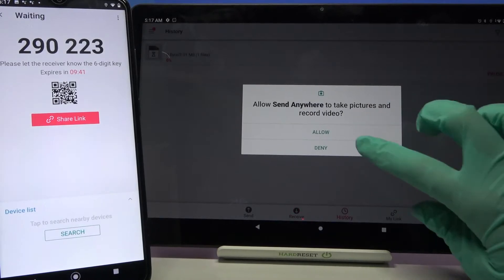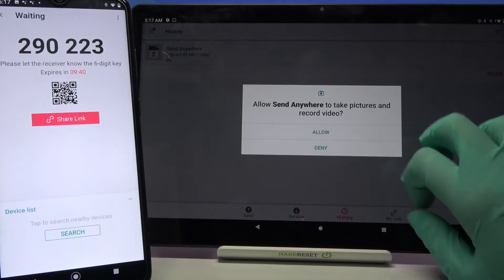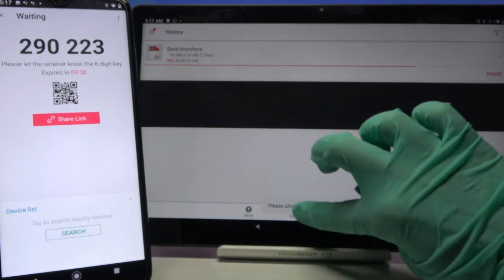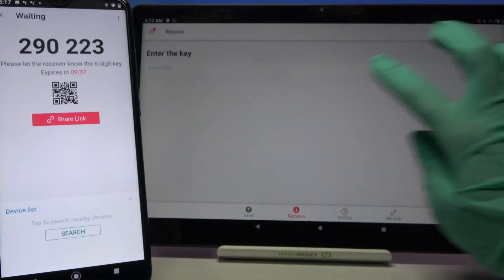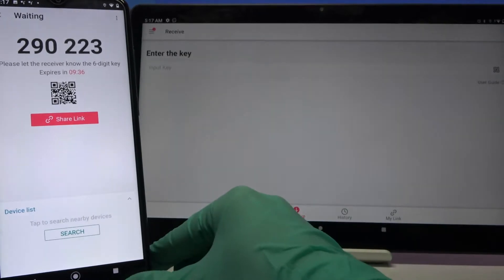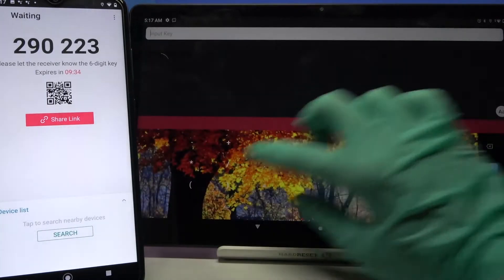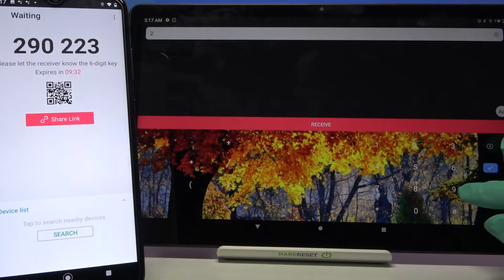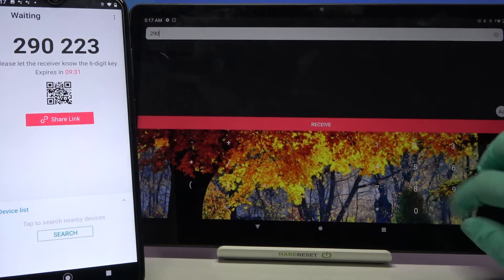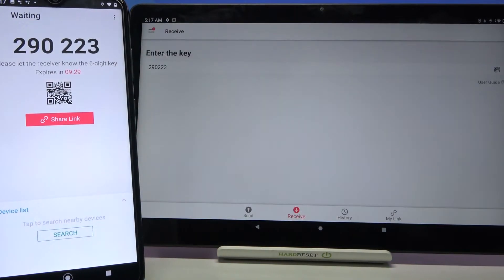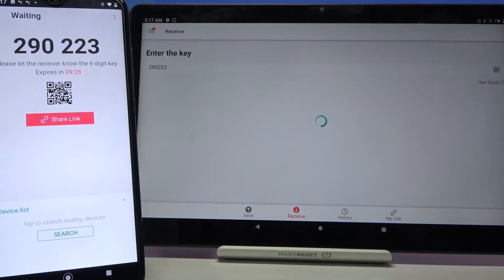It will not be comfortable right now so I will just input this password over here. Choose receive and wait.